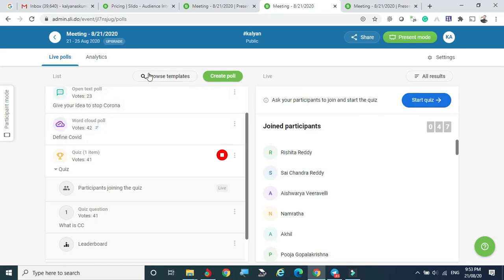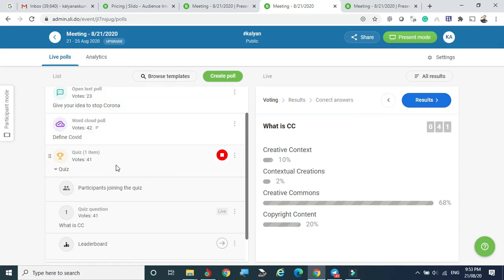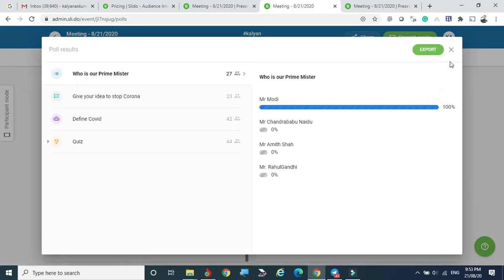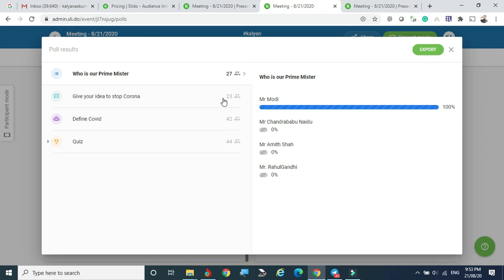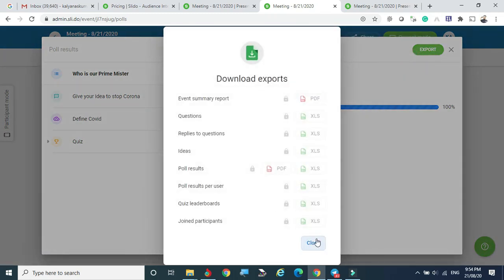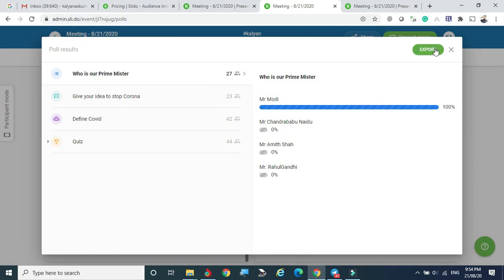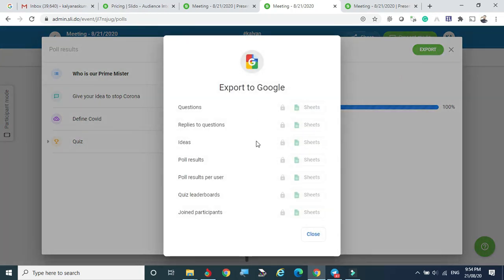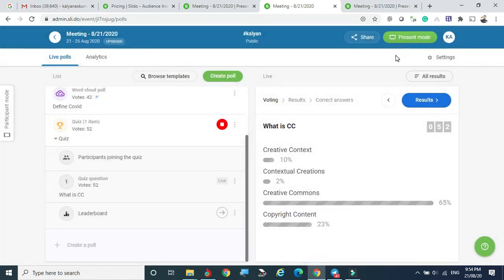We can also see the quiz contents and results question by question. The attendance was 44 participants on one question, 42 on another, 23 and 27 on others. You can export this data as a downloadable format — however, PDF and Google export options are only available for paid/pro users. The free tier allows viewing but not downloading the exported responses.